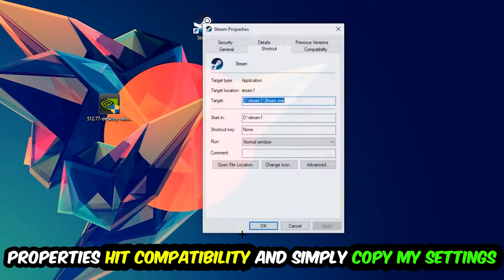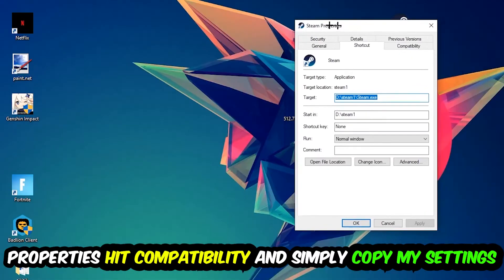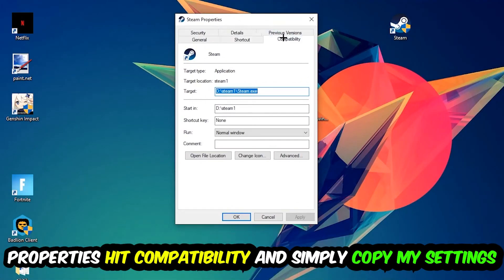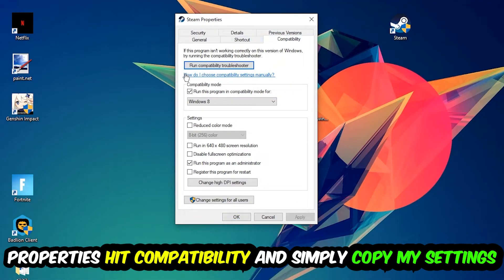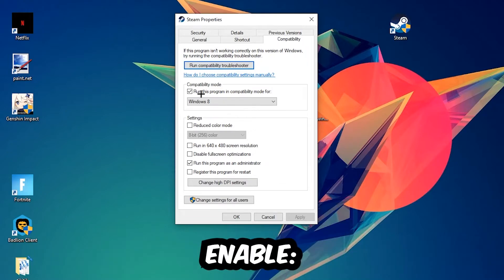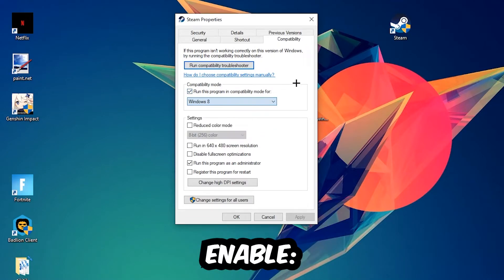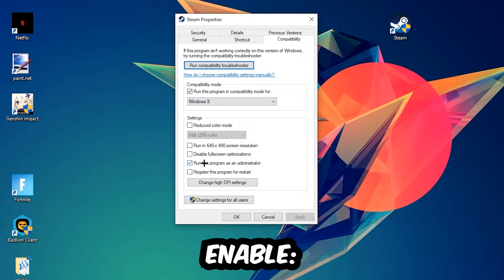Simply copy my settings. So let's quickly run through it: enable Run this program in compatibility mode for Windows 8, disable fullscreen optimizations, as well as enable Run this program as an administrator.